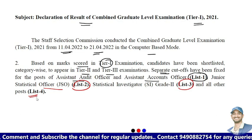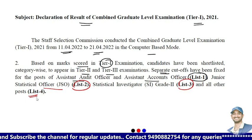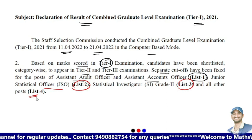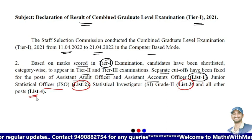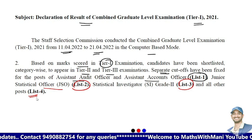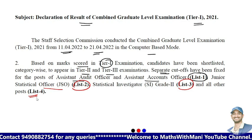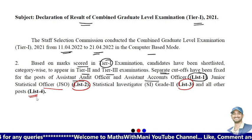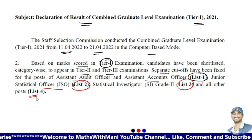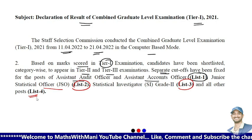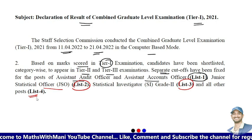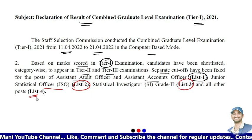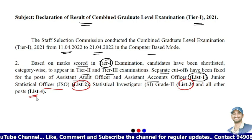Many candidates have the dilemma that if I am in List 1, which post am I eligible for, or if I am in List 4, for which post am I eligible. There is a confusion for first-time appearing candidates. That is why I am explaining in detail: if you are in List 2, for which post you are eligible; if your name is in List 4, for which jobs or posts you are eligible, or which papers you can write in Tier 2.